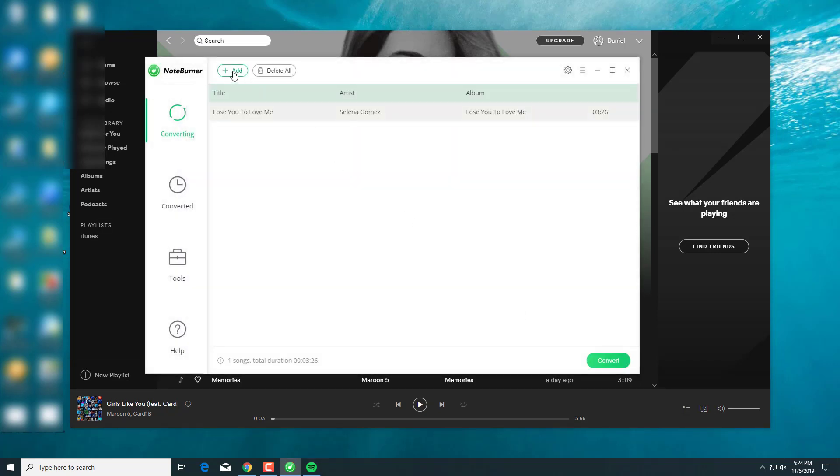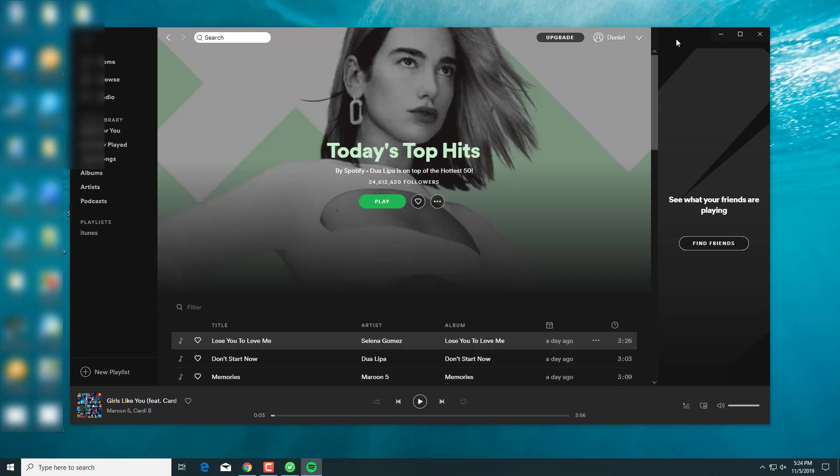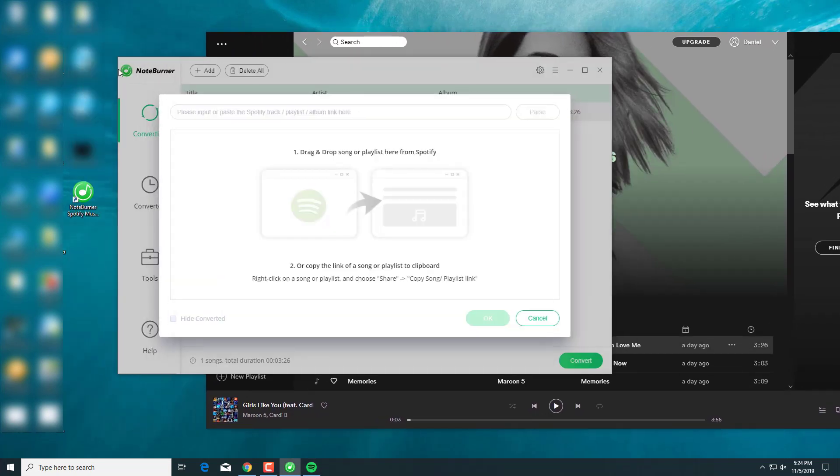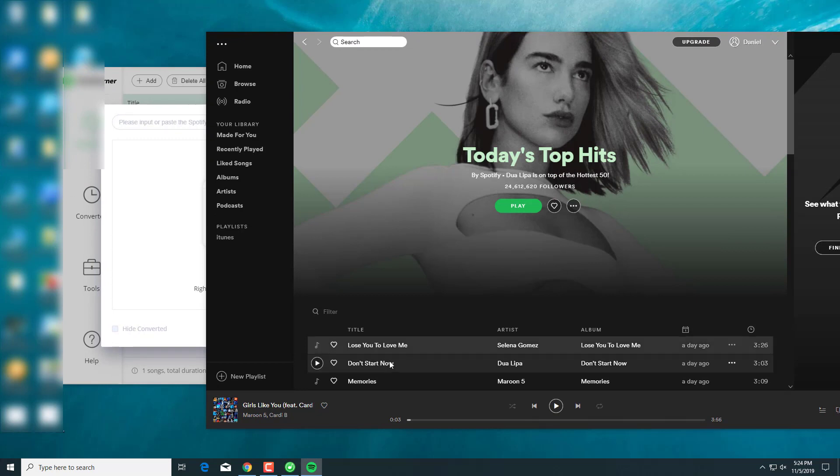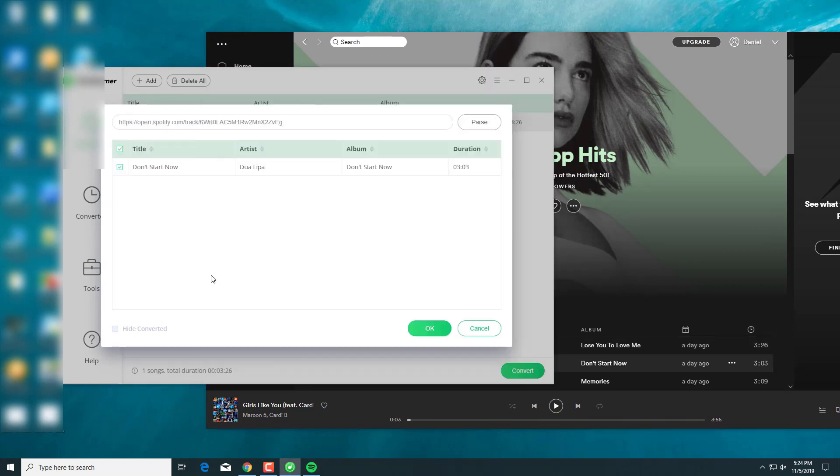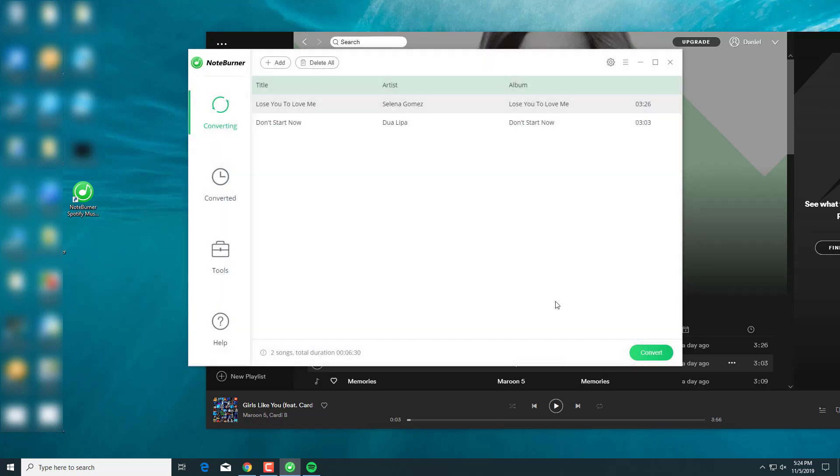And add more. This time, let's try to drag the music from Spotify and see. Good!